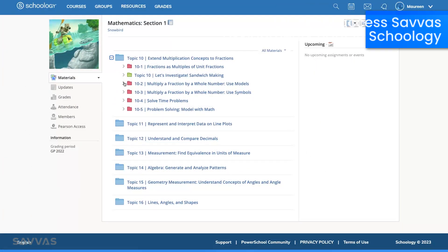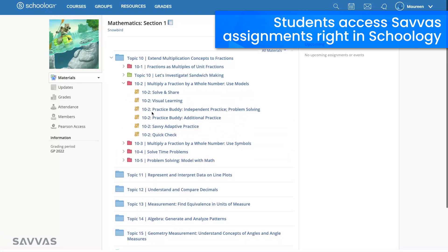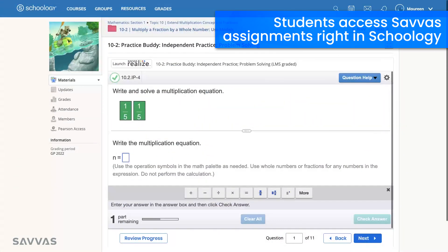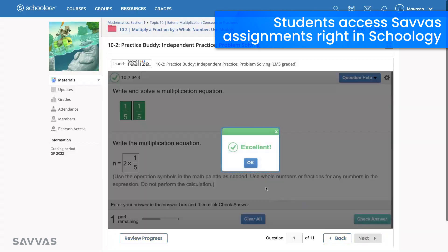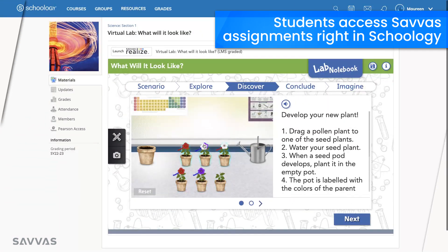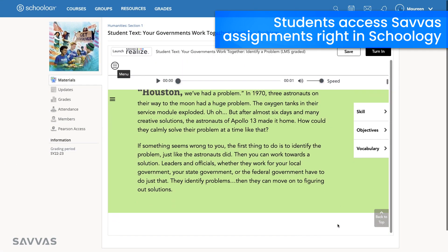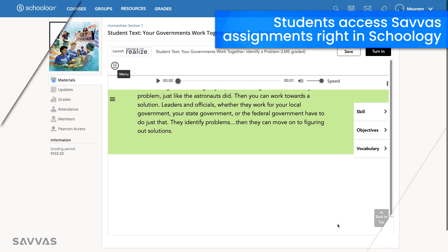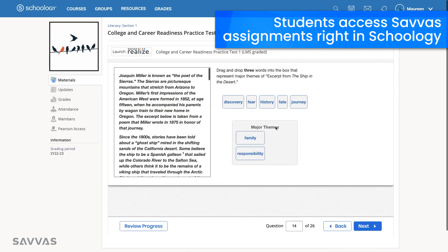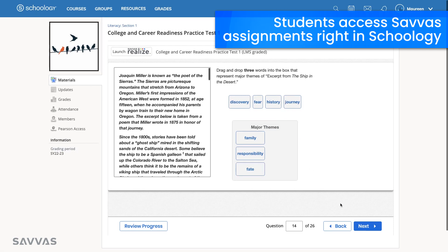Your students access their Savvis assignments right inside of their Schoology course. No more logging in to multiple platforms or searching for materials. From interactive content, to engaging e-textbooks, and adaptive assessments, your students have everything they need right from within their Schoology course.